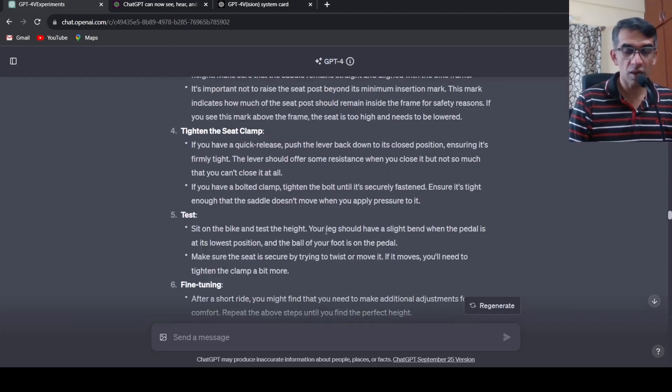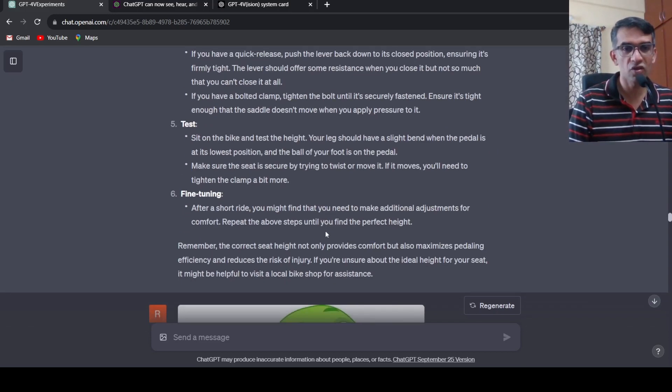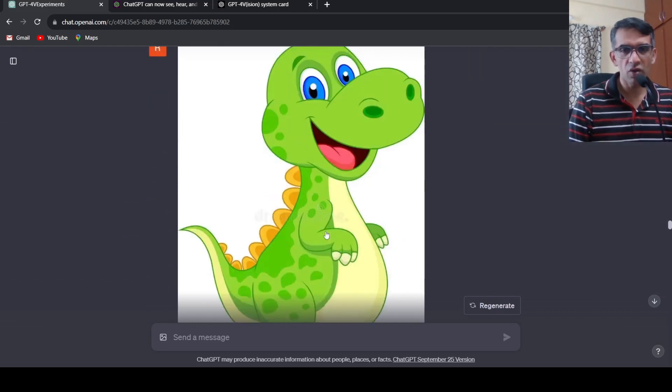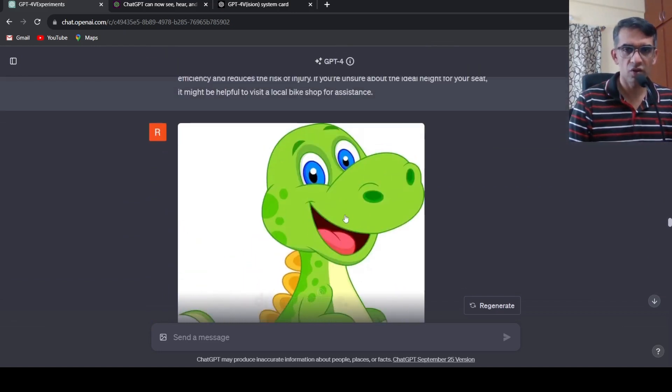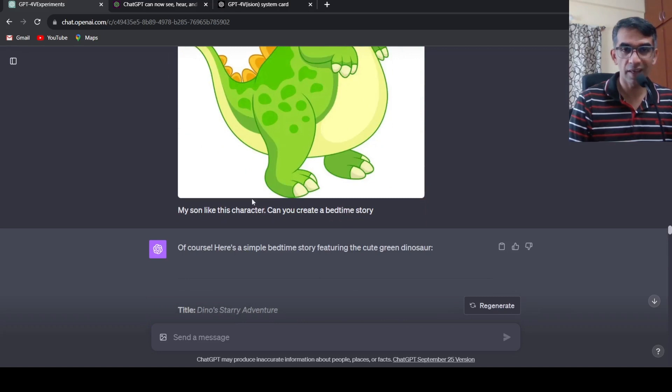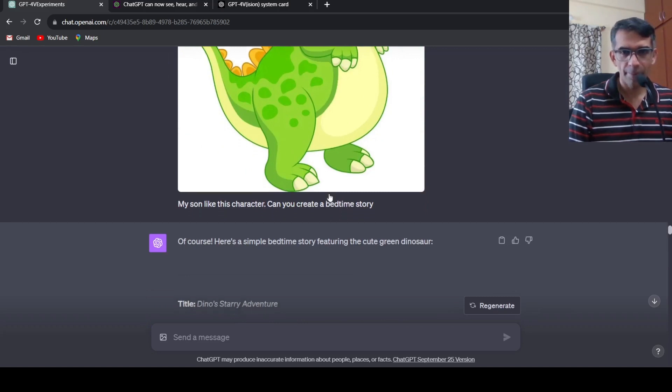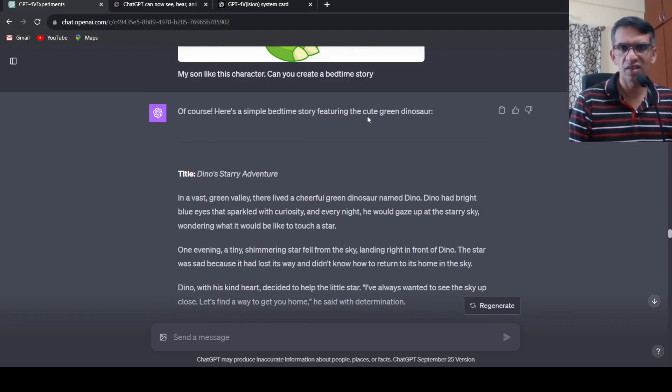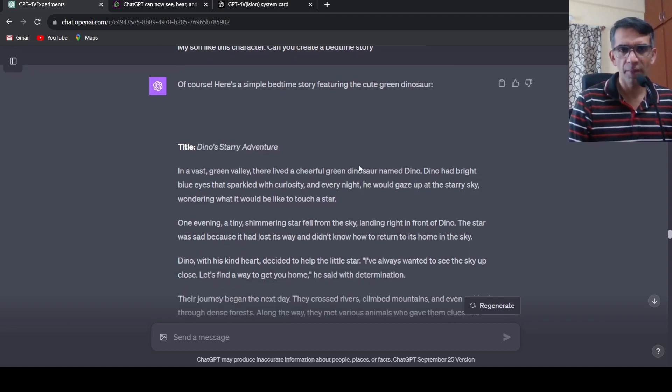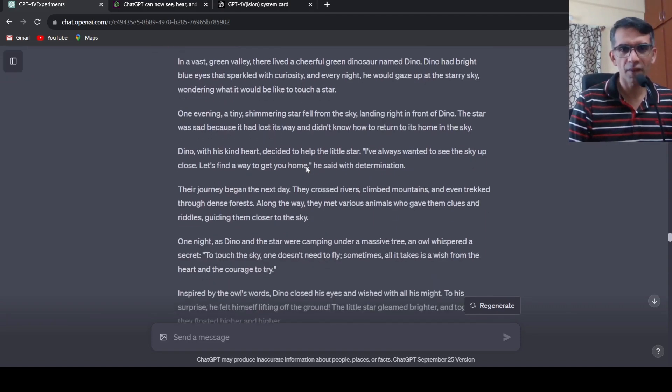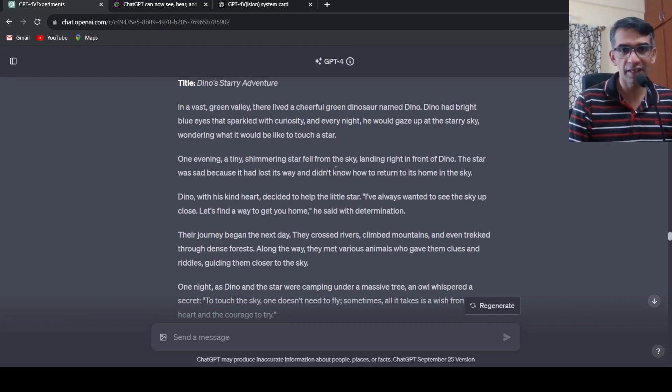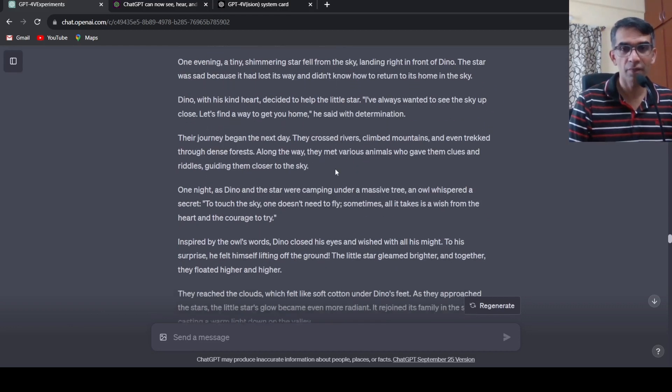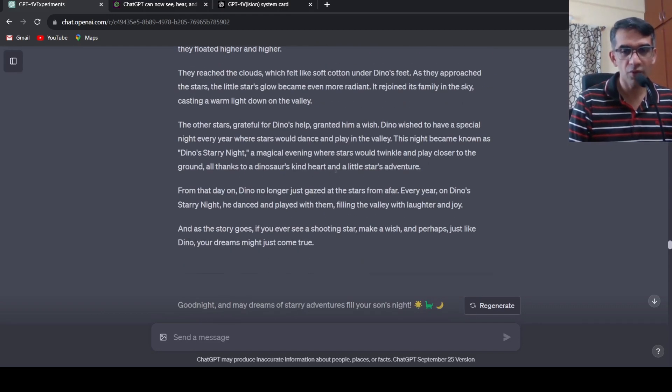So till now all these use cases are really mind-blowing in terms of the accuracy and the response which this model generates based on the images. I wanted to try out another image where I put this image of a cute little dinosaur and said my son likes this character, can you create a bedtime story. It actually creates a nice little story of Dino's Starry Adventure. It identifies this is a cute green dinosaur and creates an interesting small story about a dinosaur named Dino and the starry sky, how a star fell from the sky and how Dino helped put the star back into the sky. Very interesting.